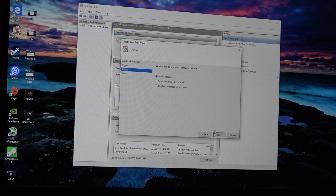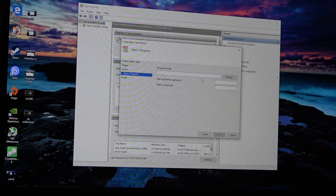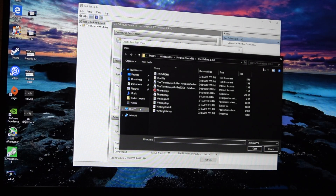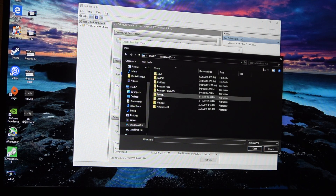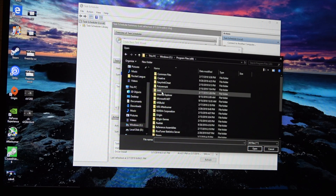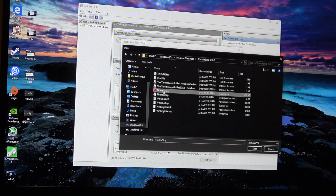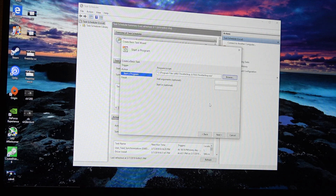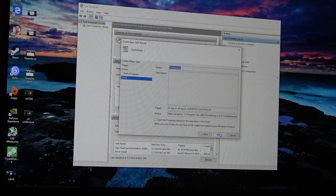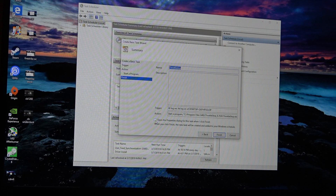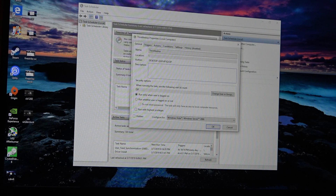We want it to start a program. And now here we're going to browse to where we have Throttle Stop. I've moved it to the Program Files folder, but wherever you have it — if it's in your Downloads folder — just browse to the .exe. Hit Open, then hit Next. And down here at the bottom, tick the box that says 'Open the Properties dialog for this when I click Finish.' And that's going to open this up.